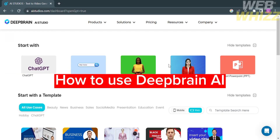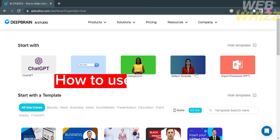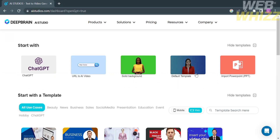How to use DeepBrain AI. Hello and welcome to our channel WebWiz. In this tutorial, I'm going to show you how to use DeepBrain AI. So please watch till the end to properly understand the tutorial.